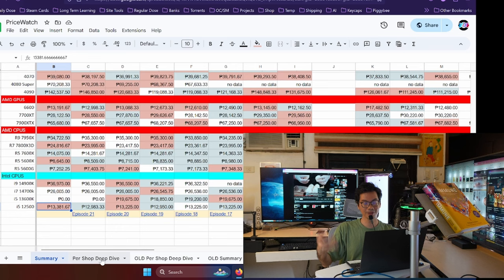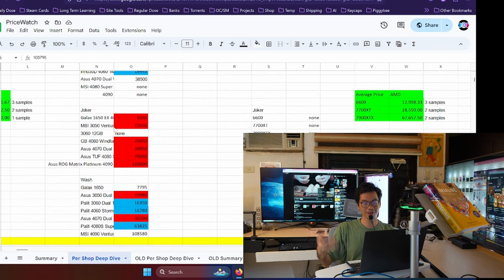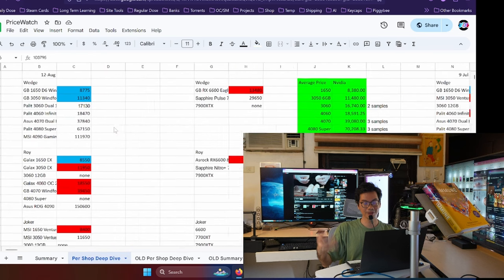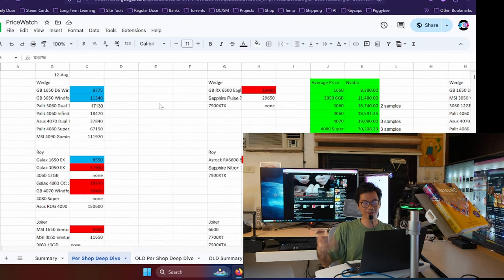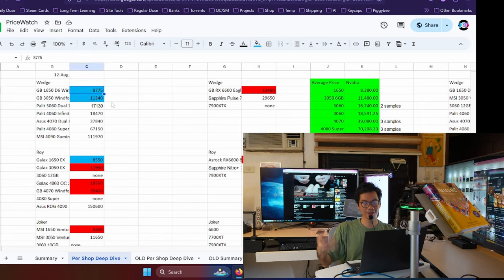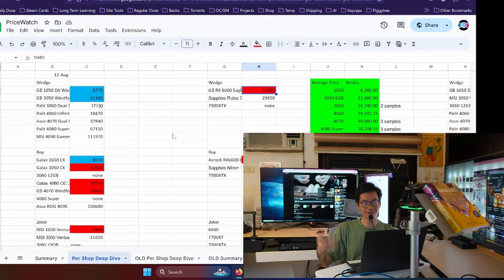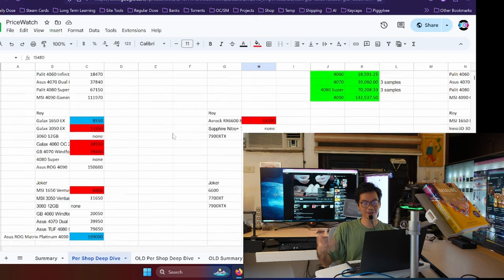If you go online, a lot of the media outlets have reported that that hasn't affected the sales of Intel CPUs. And at least on the local market, tumaas pa nga yung presyo nung pinakamabilis na Intel CPU, the i9-14900K. Price remains steady for the 14700K. And again, very weird since it's an old model. The 12500 actually went up in price by a little bit. So very quickly, we'll do the per shop deep dive. If you want to get the individual prices of the components, here they are. So blue means price drop.